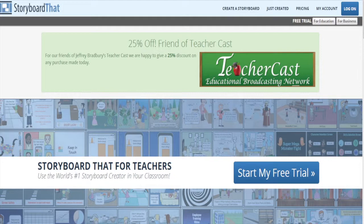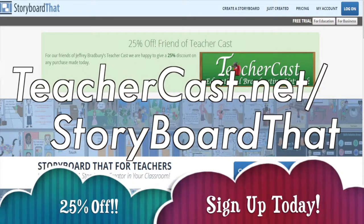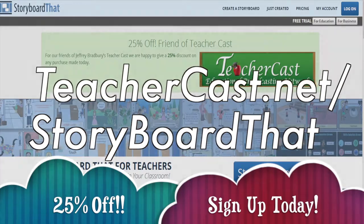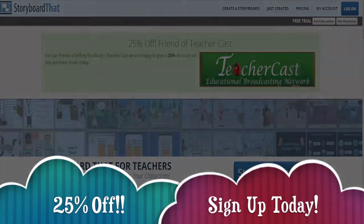Today's video is brought to you by StoryboardThat.com. Please visit teachercast.net/storyboardthat for a limited time offer.